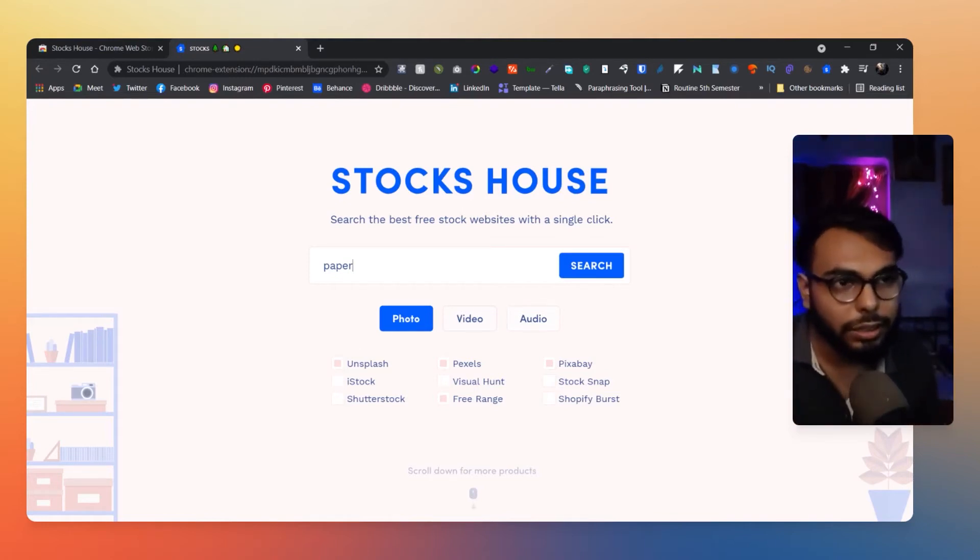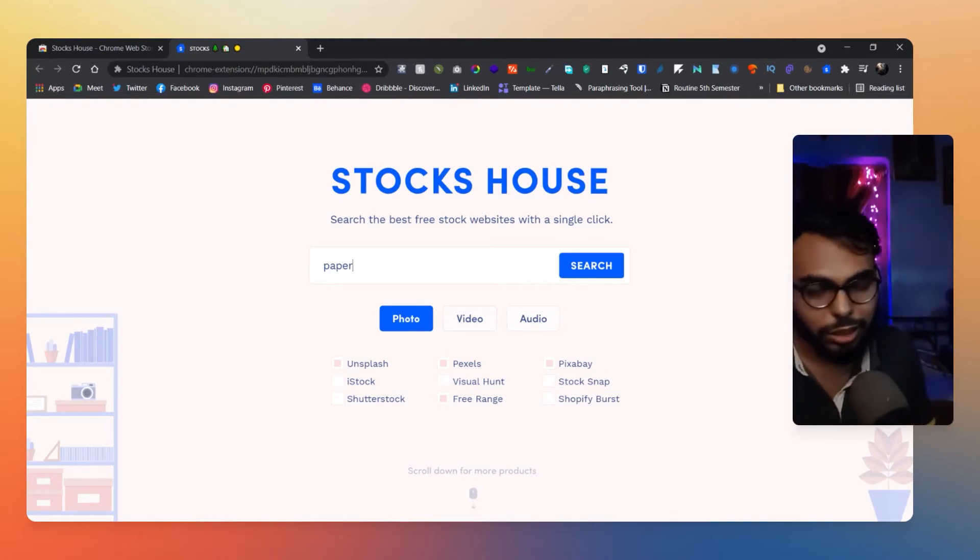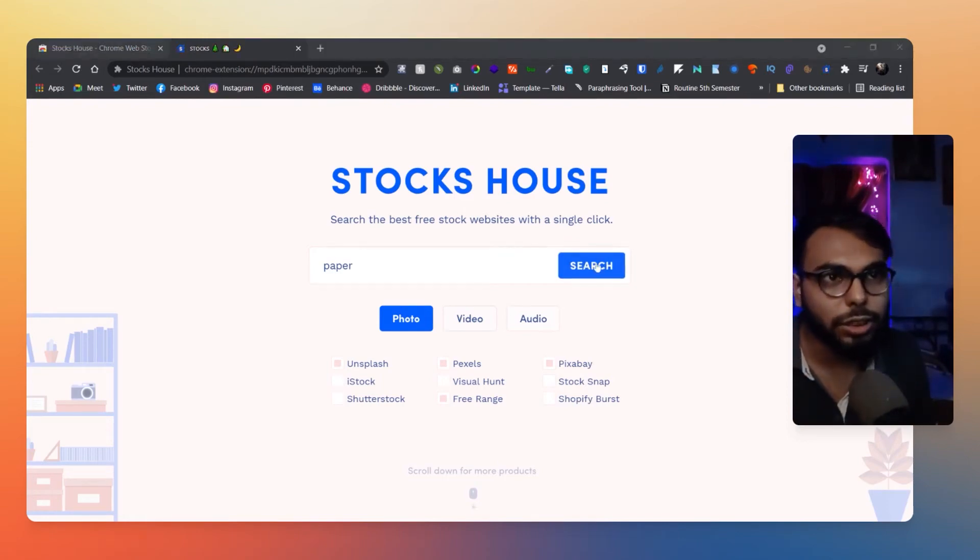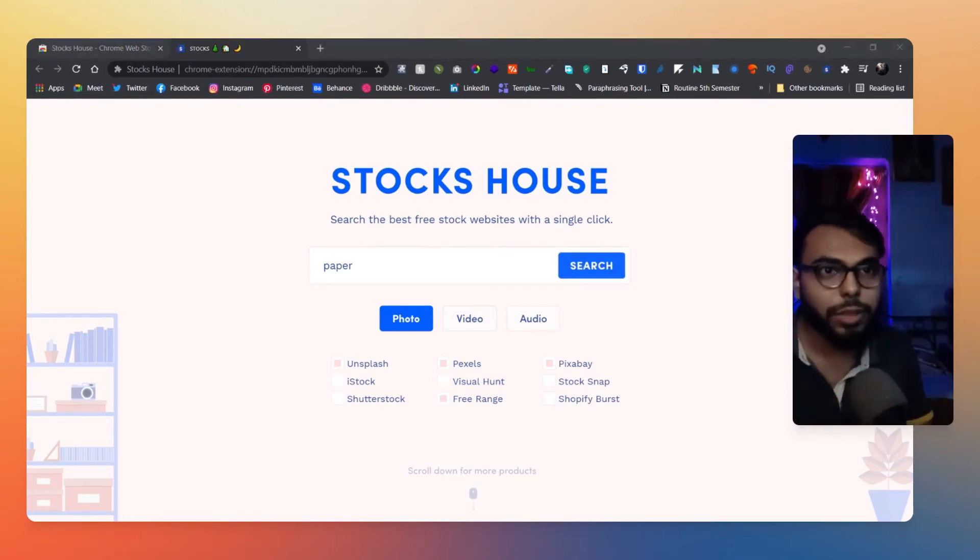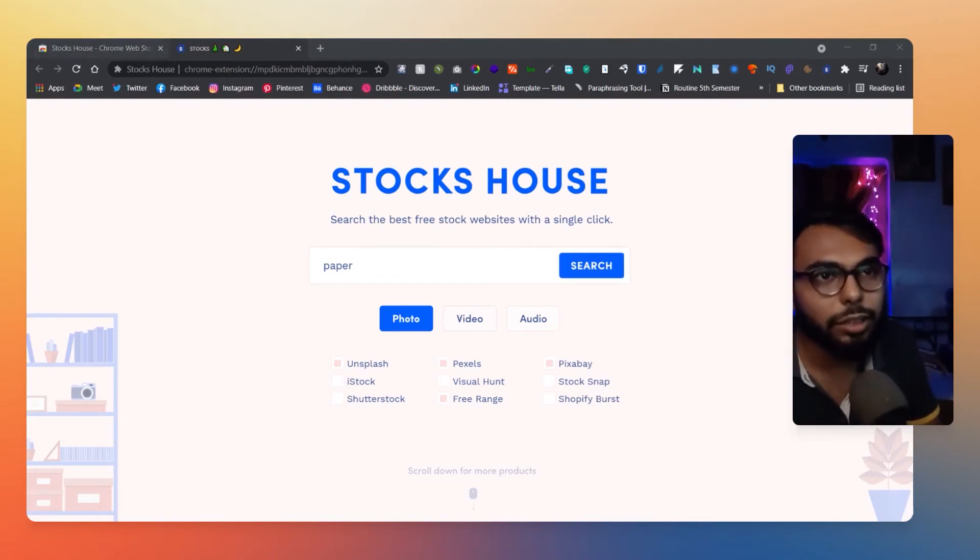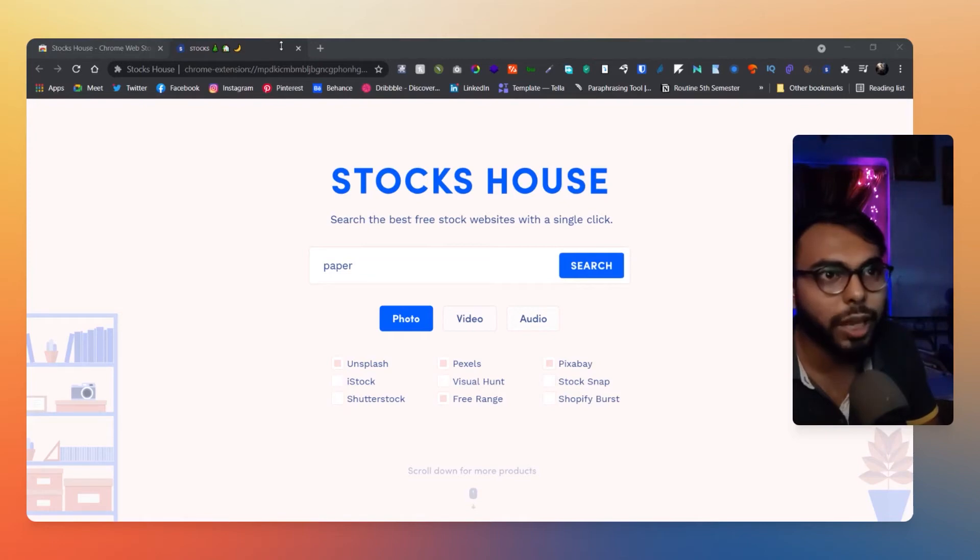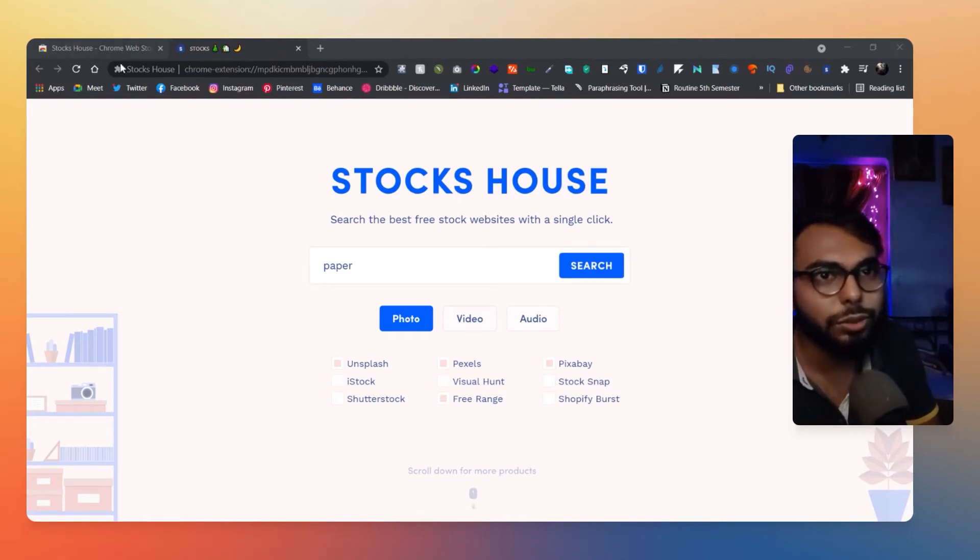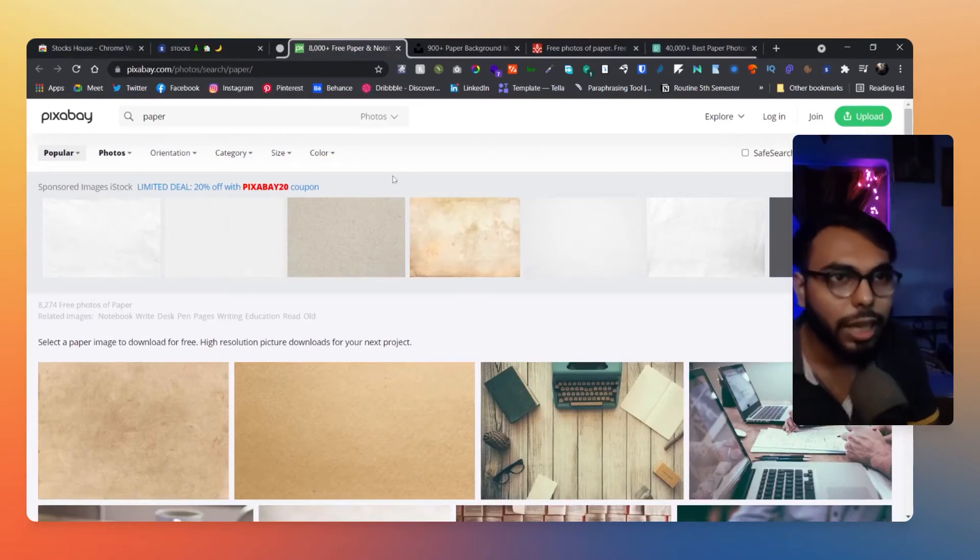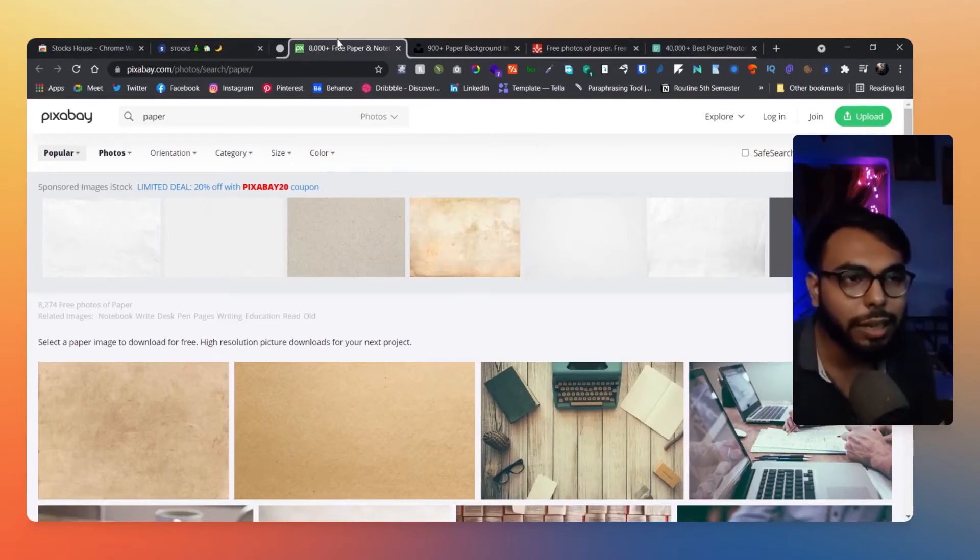So I have searched here 'paper'. So let's click on search and it will pop up another window for me. So to give you that another view, let me just make a group and it will be easy to share the windows with you.